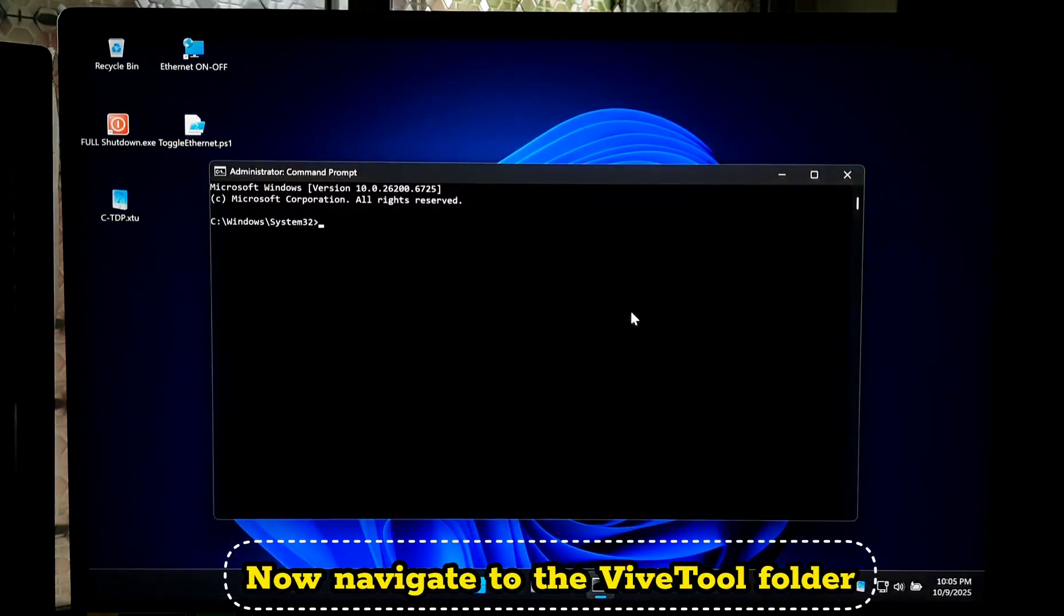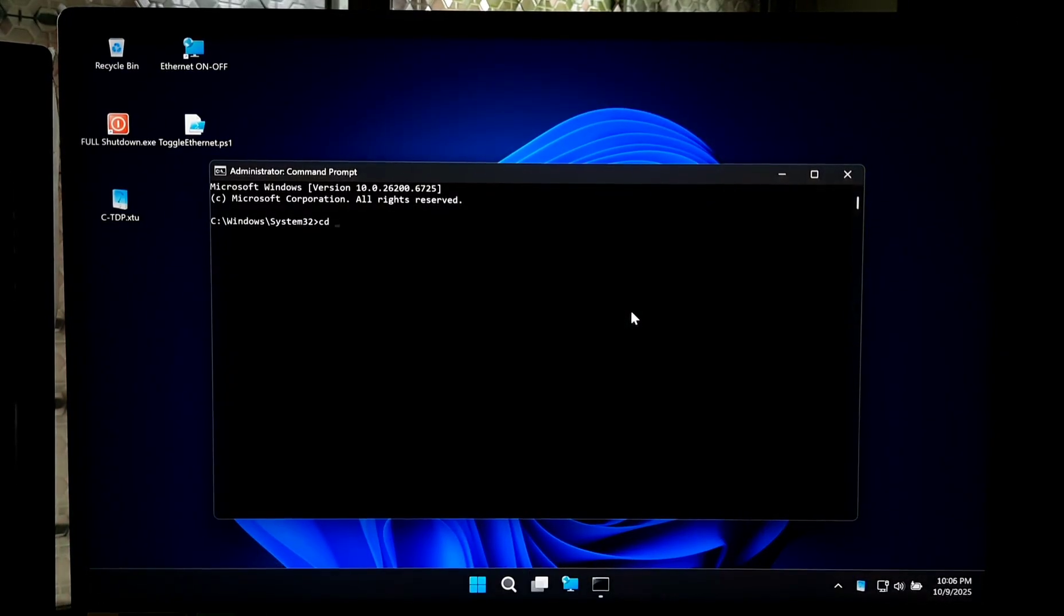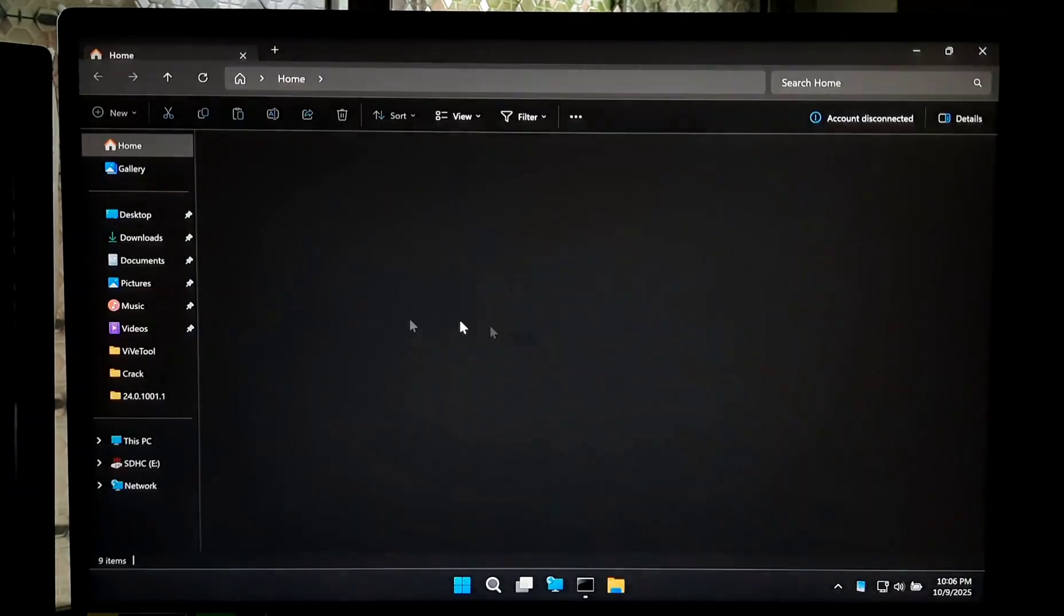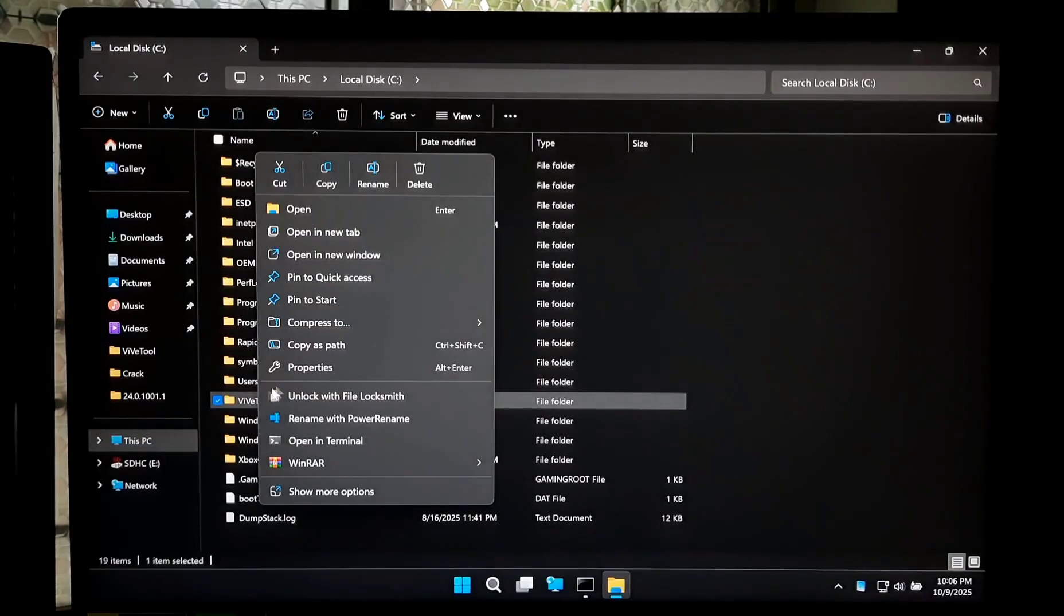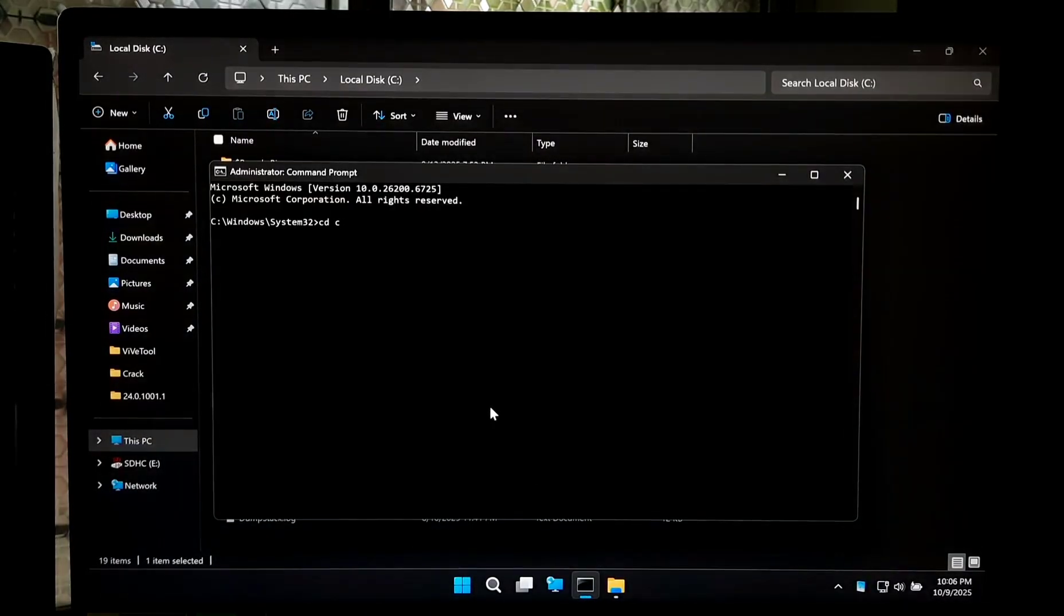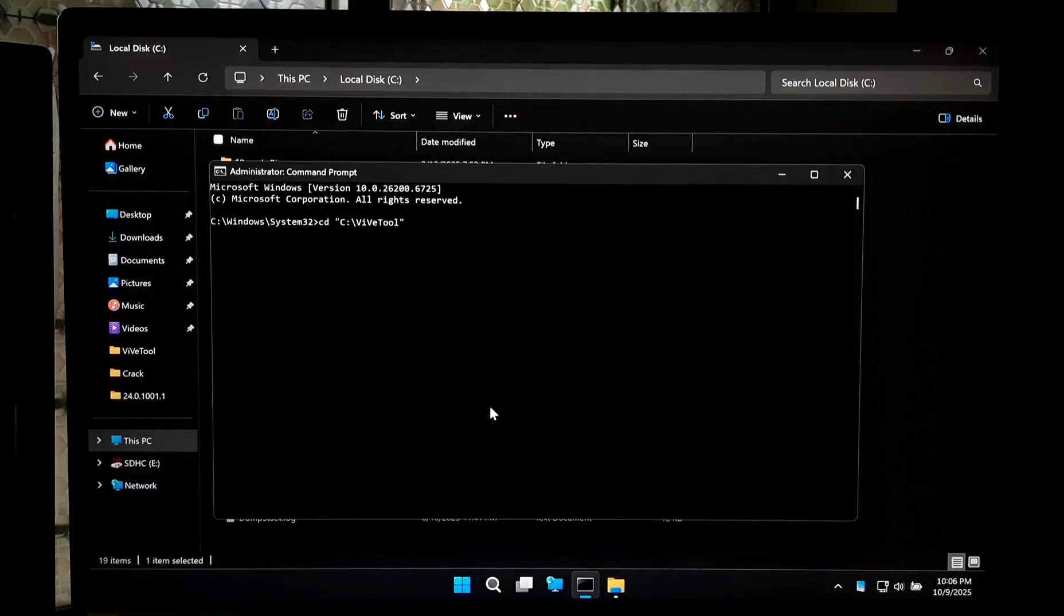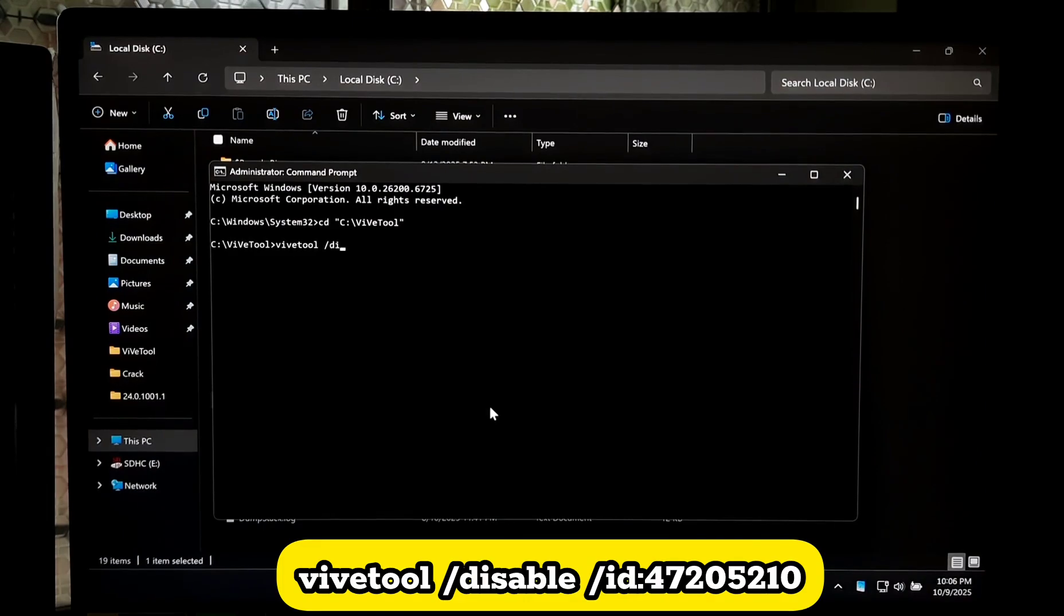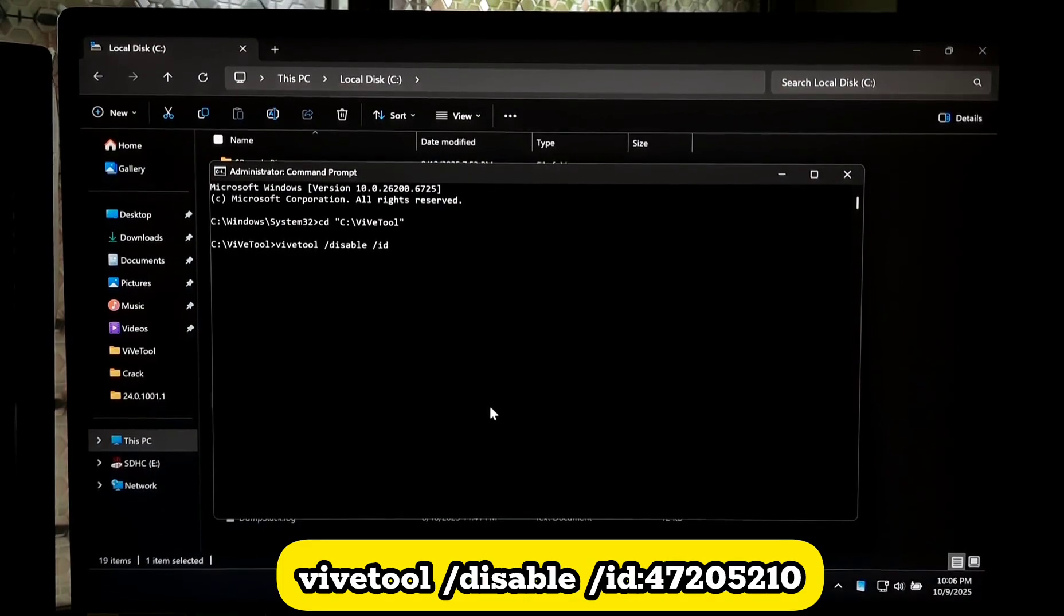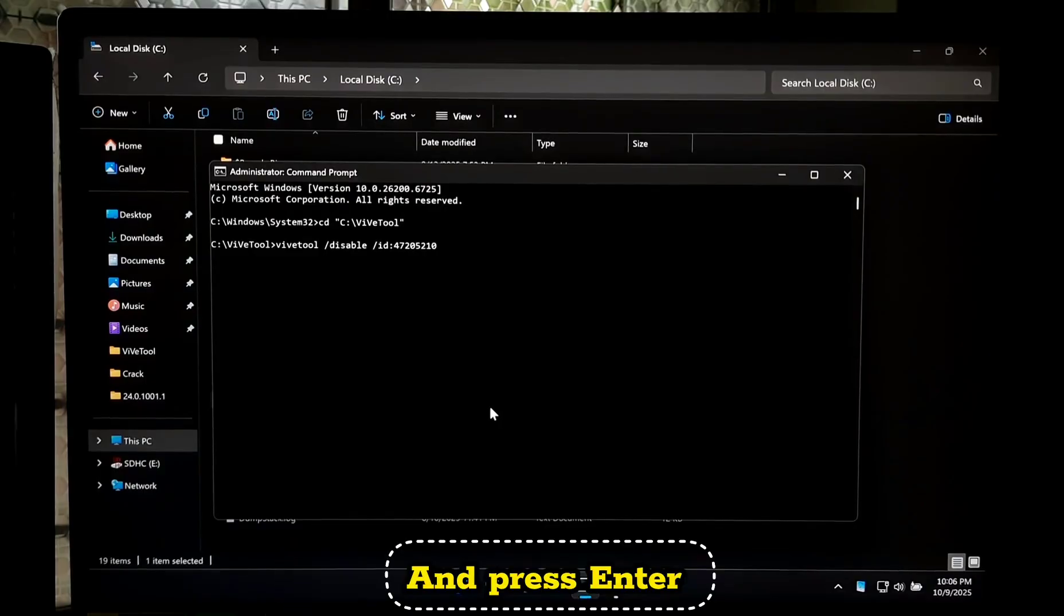Type this command: vivetool /disable /id:47205210 and press Enter.